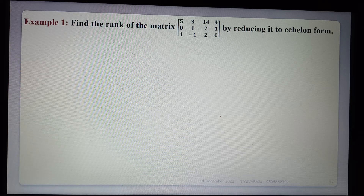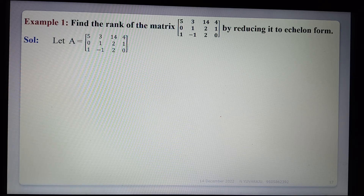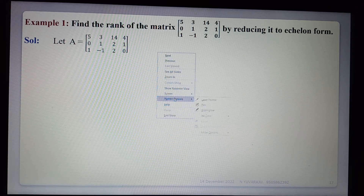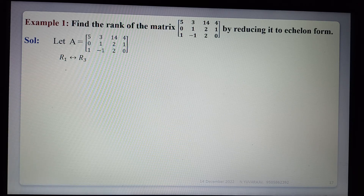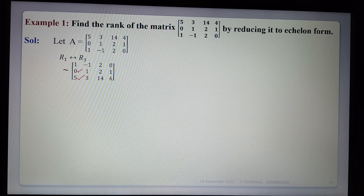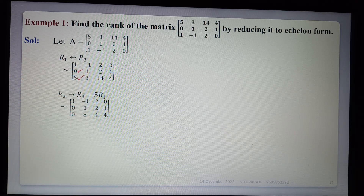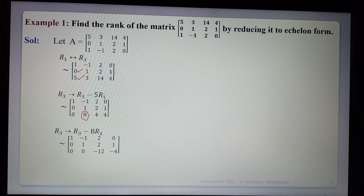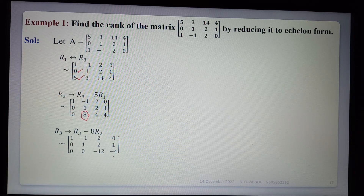Find the rank of the matrix by reducing it to echelon form. Given matrix A: since the first element is 0, we interchange R1 and R3 to get 1, -1, 2, 0 / 0, 1, 2, 1 / 5, 3, 14, 4. Now applying R3 - 5R1 gives 1, -1, 2, 0 / 0, 1, 2, 1 / 0, 8, 4, 4. Next, applying R3 - 8R2 gives 1, -1, 2, 0 / 0, 1, 2, 1 / 0, 0, -12, -4.